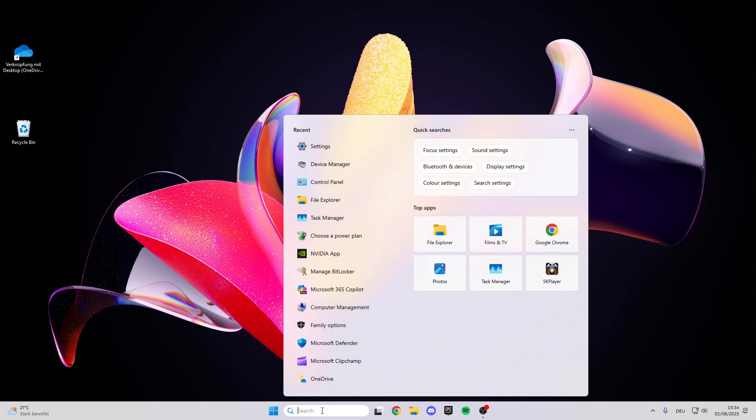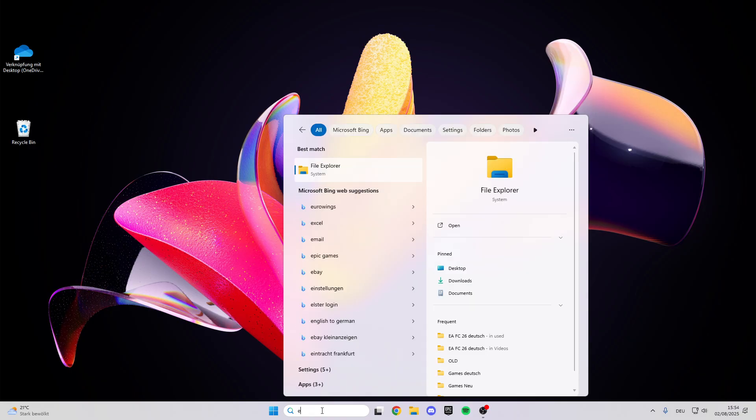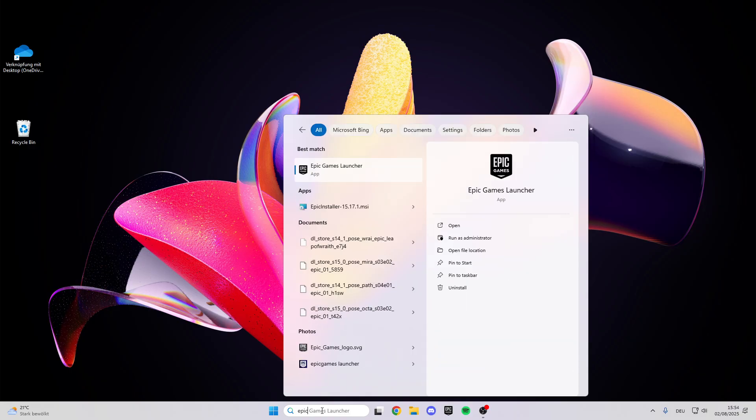After that we go into the search bar again and here we look for EA FC 26 or the launcher you have installed it on. I have installed it on Epic Games launcher, so I do the following steps with the Epic Games launcher. But you also can do this with Steam or something else.